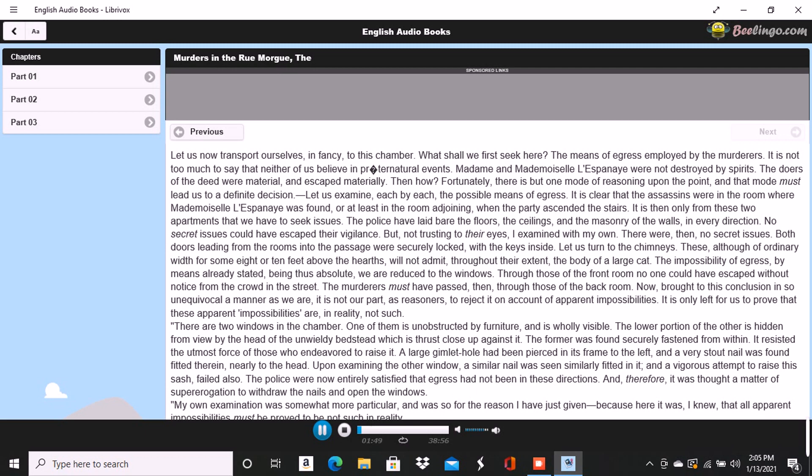Both doors leading from the rooms into the passage were securely locked with the keys inside. Let us turn to the chimneys. These, although of ordinary width for some eight or ten feet above the hearths, will not admit throughout their extent the body of a large cat. The impossibility of egress by means already stated being thus absolute, we are reduced to the windows. Through those of the front room, no one could have escaped without notice from the crowd in the street. The murderers must have passed then through those of the back room. Now, brought to this conclusion in so unequivocal a manner as we are, it is not our part as reasoners to reject it on account of apparent impossibilities. It is only left for us to prove that these apparent impossibilities are in reality not such.